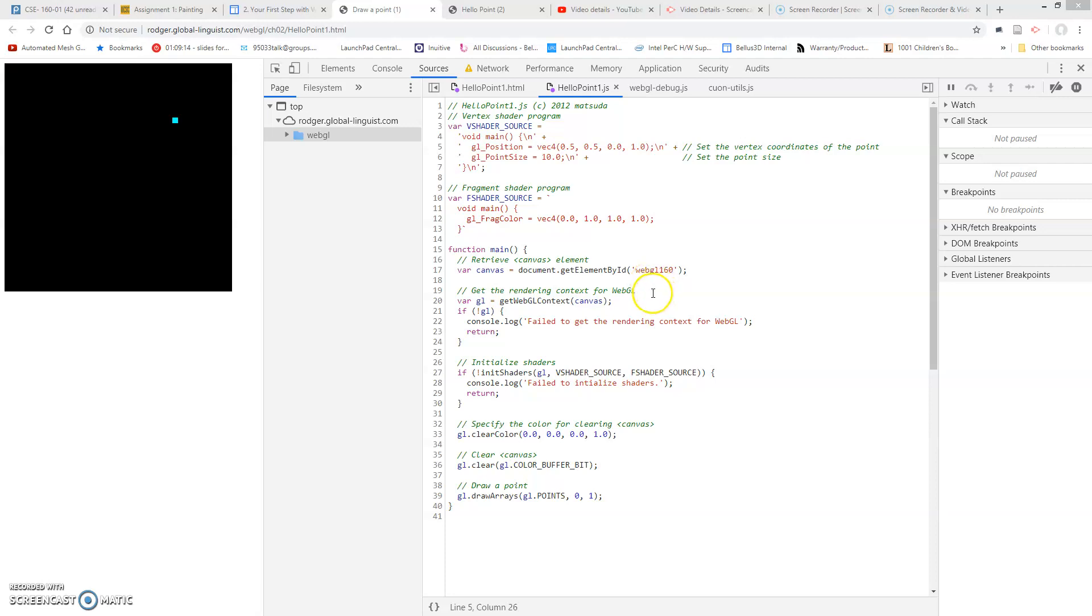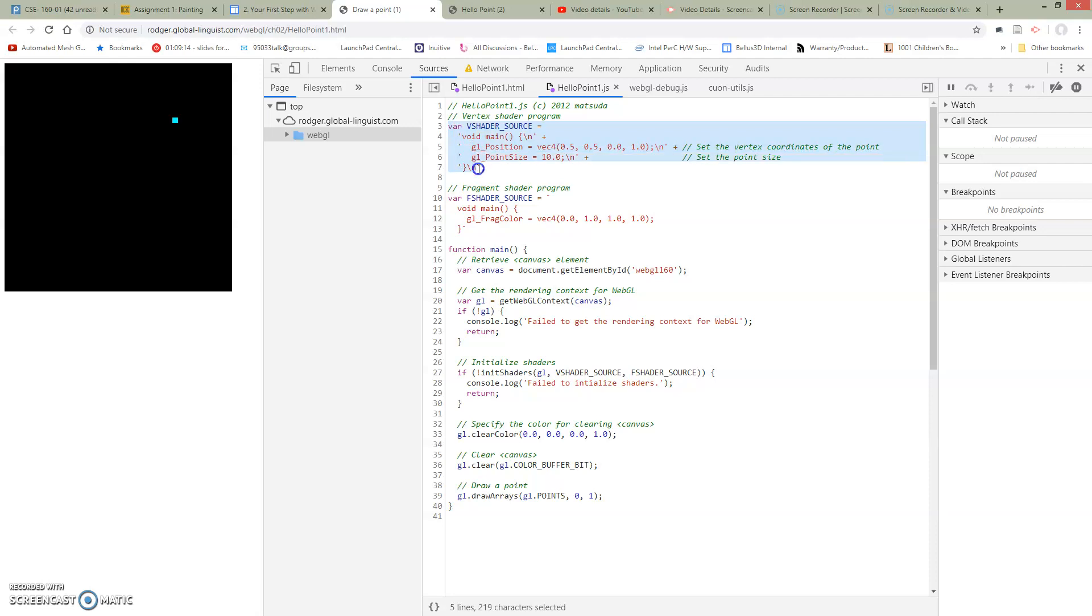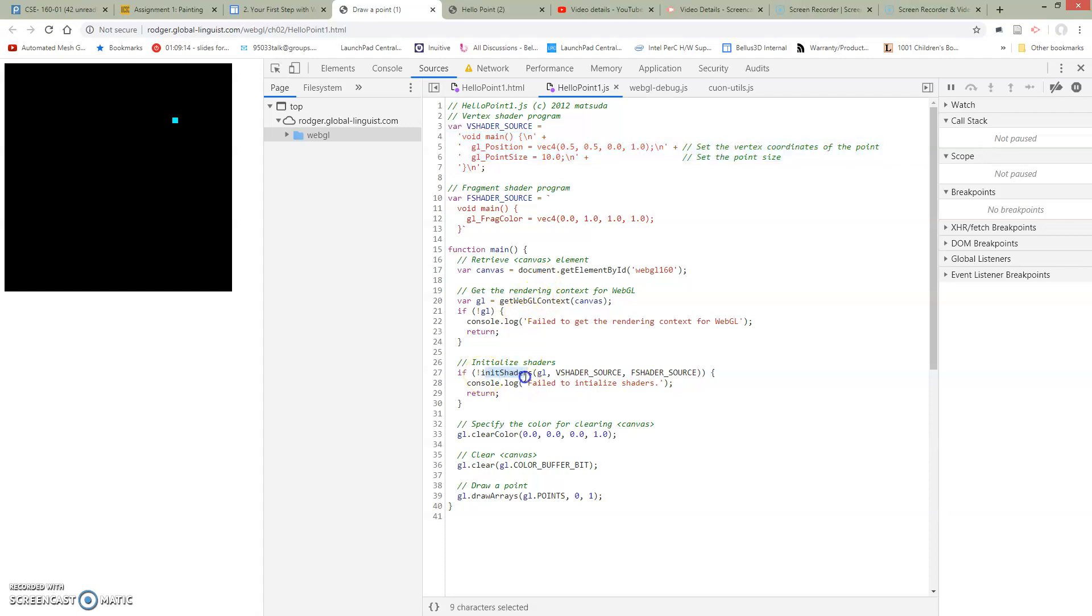So far in Hello Point 1 we've been able to set the position of the point through our hard-coded vertex shader. Remember that this vertex shader right here is defined as a string and is later on compiled down here. So it's compiled at runtime.